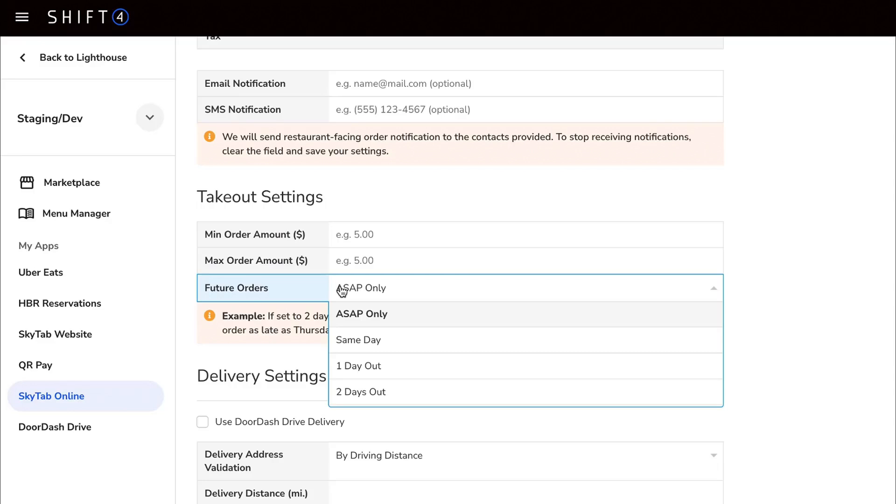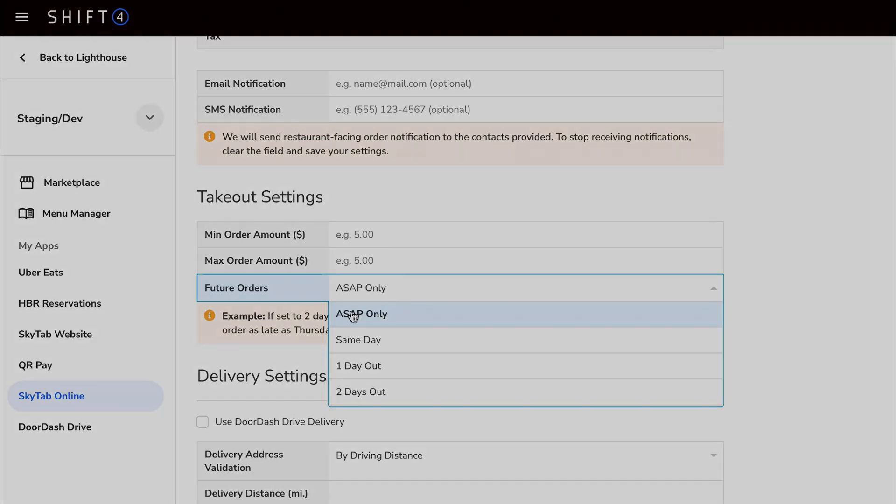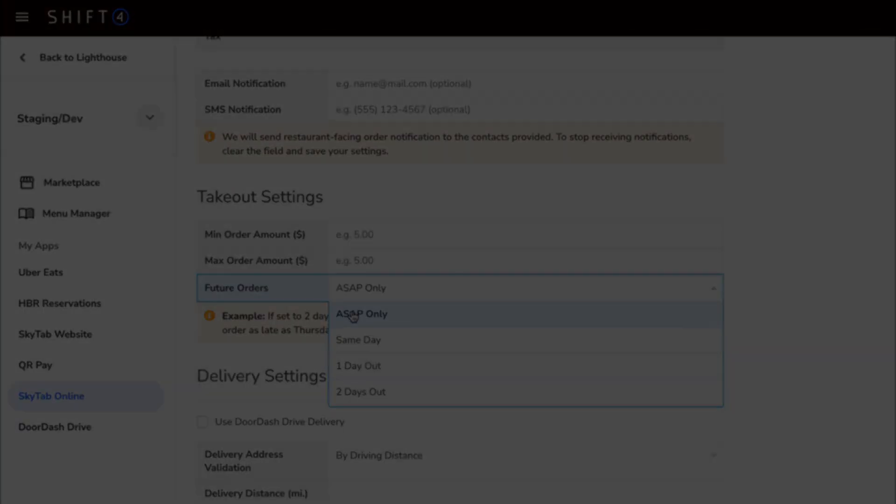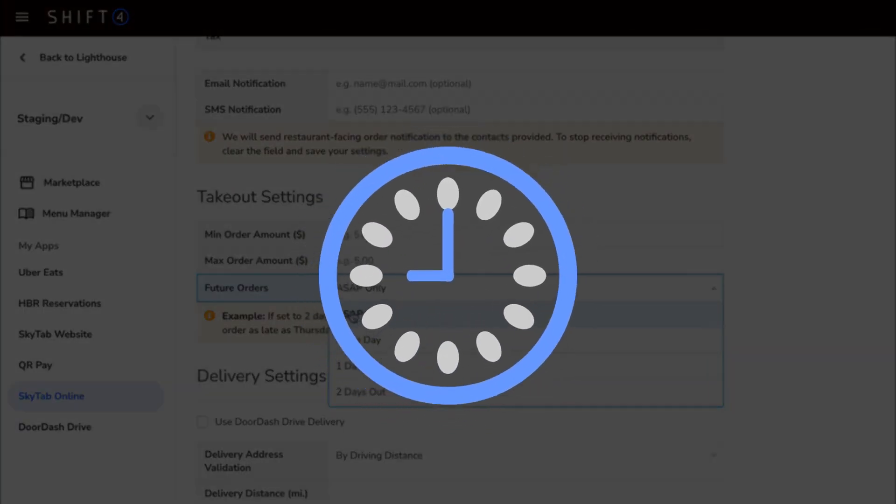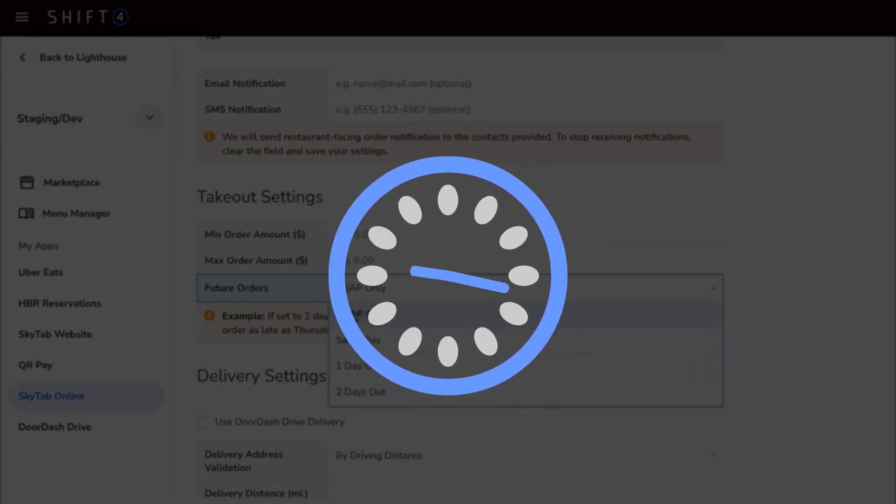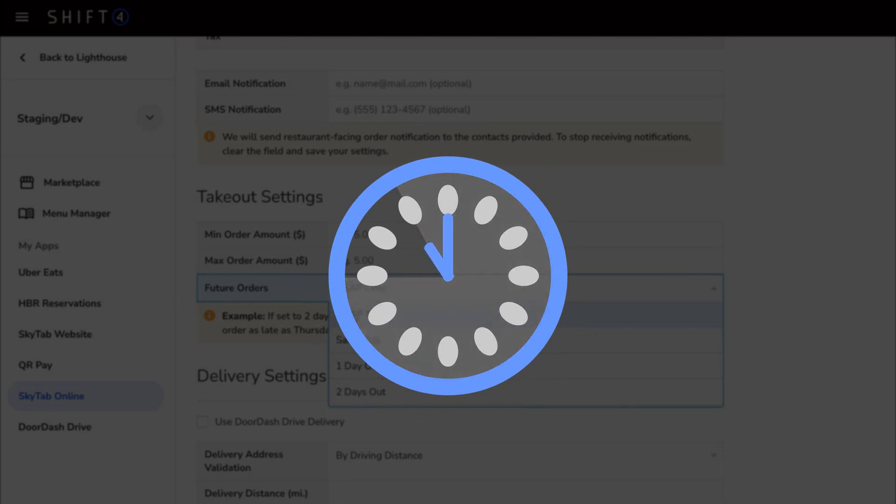You can also set how far in advance your restaurant will accept orders. ASAP only means that no online orders can be placed before your restaurant is open. For example, if someone wants to place an order at 9am, but you don't open until 11, then they'll have to wait until store hours to place an order.